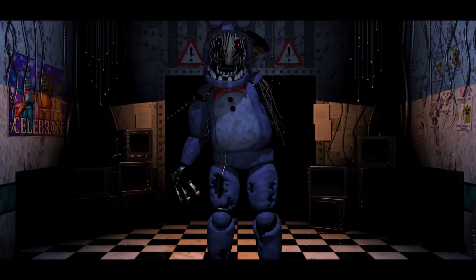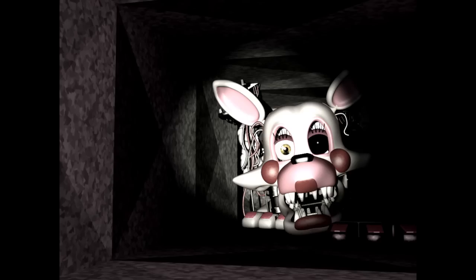Old animatronics turn on. Mangle is nightmare fuel. Then we reach the fifth night,